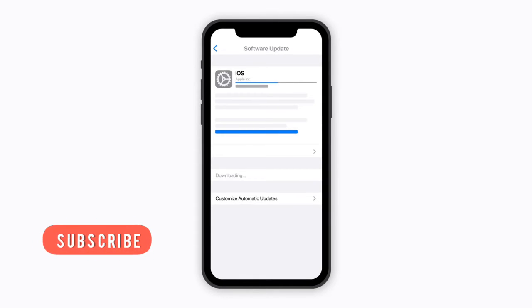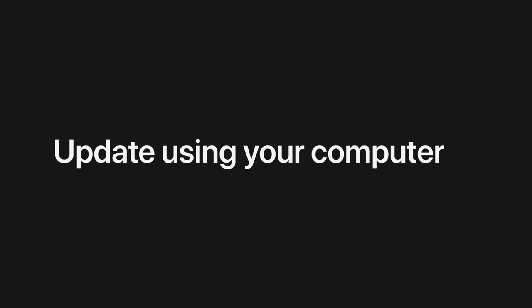That's all for updating wirelessly. Now it's time to talk about updating using your computer.